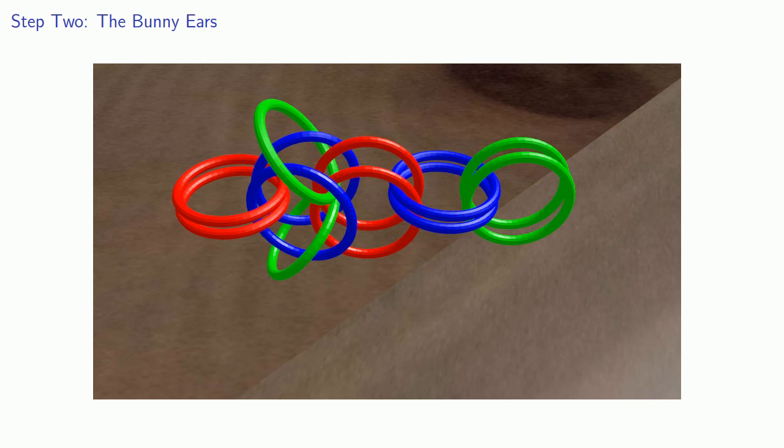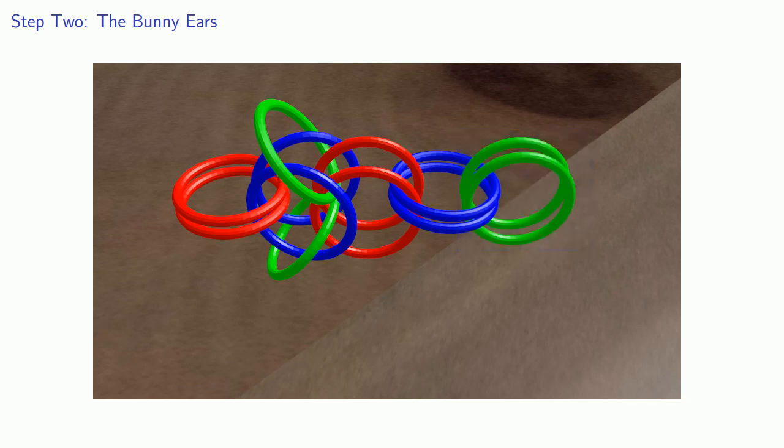And now we're ready to continue the Byzantine chain. So again, what we'll do is we'll do the same process with these two green rings at the end. And after you've been doing this for a while, you can do this while you're binge-watching episodes of Grounded for Life.